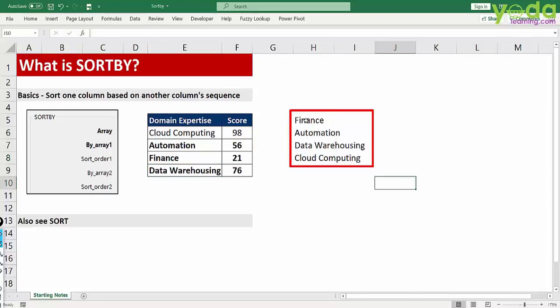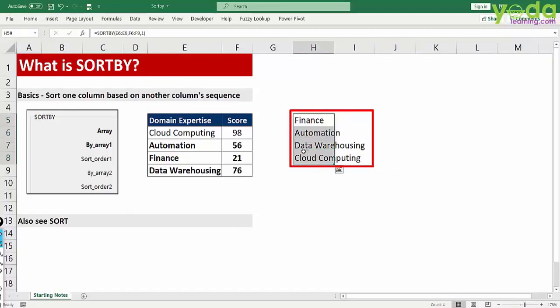So you want the answer as only one column, but the sort order is being decided by another column.